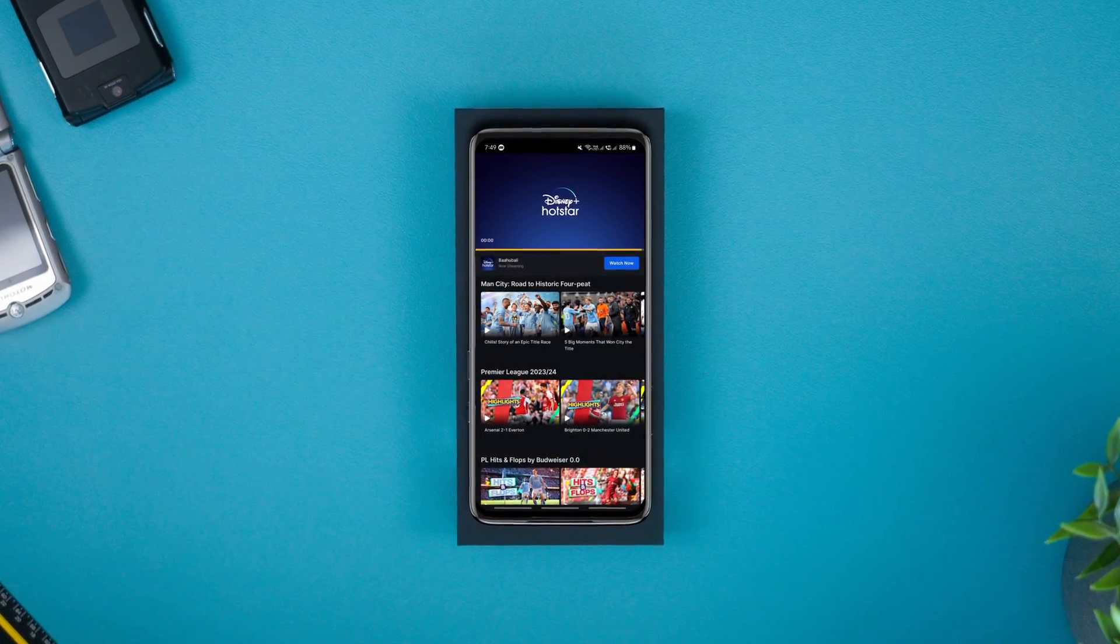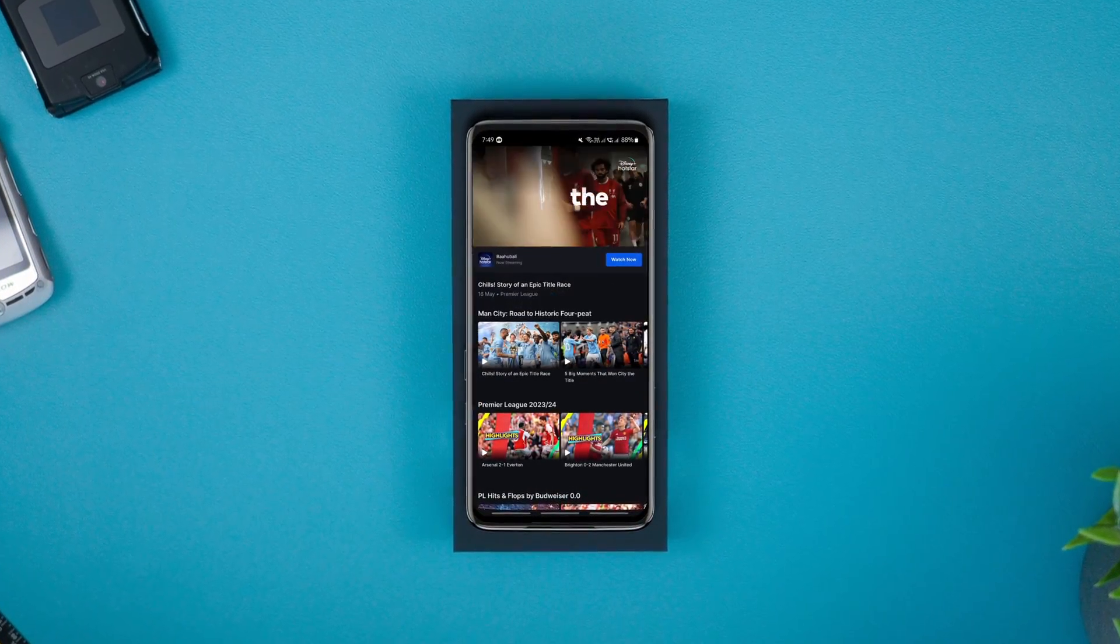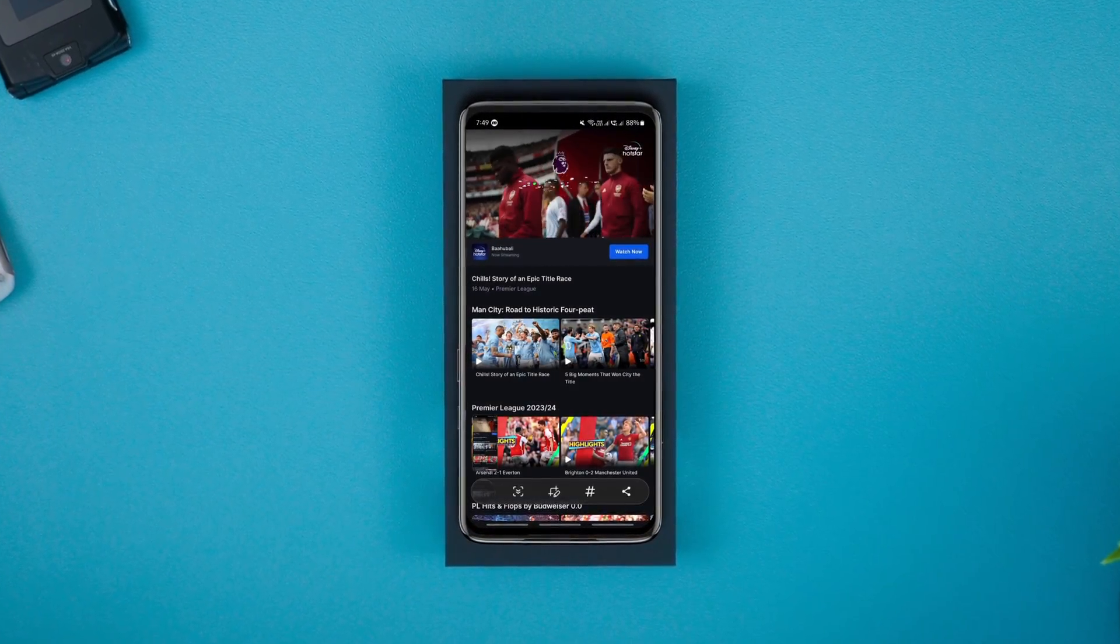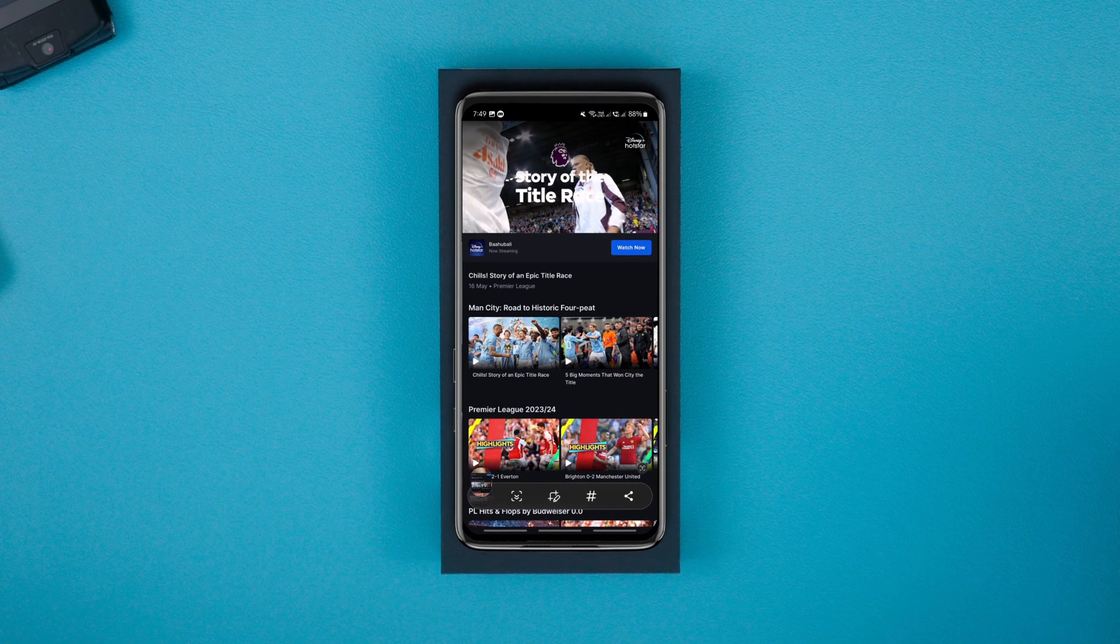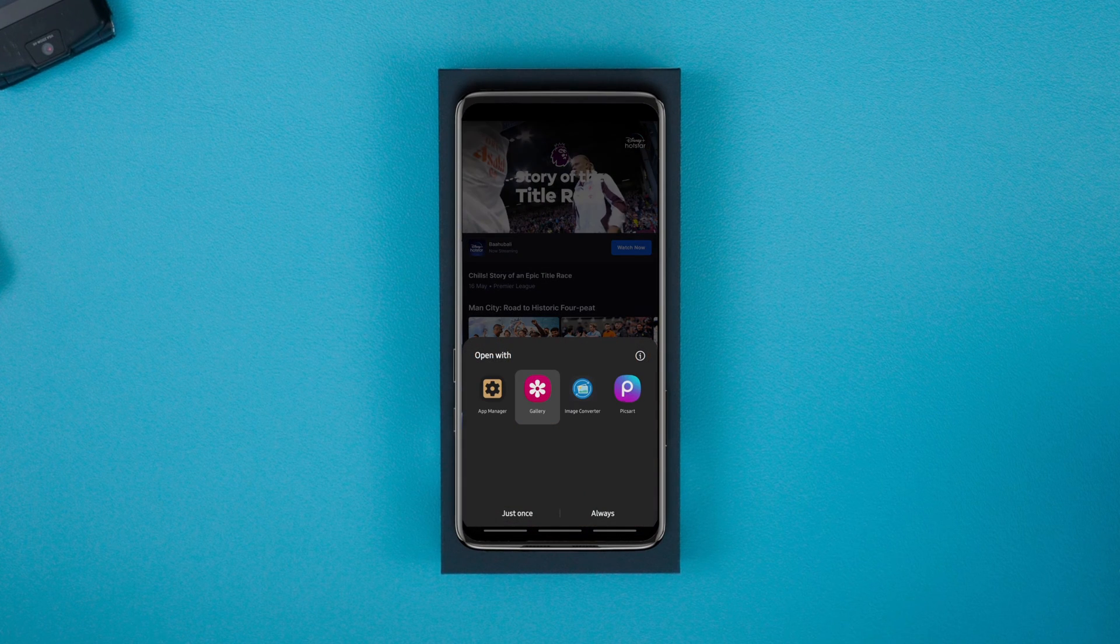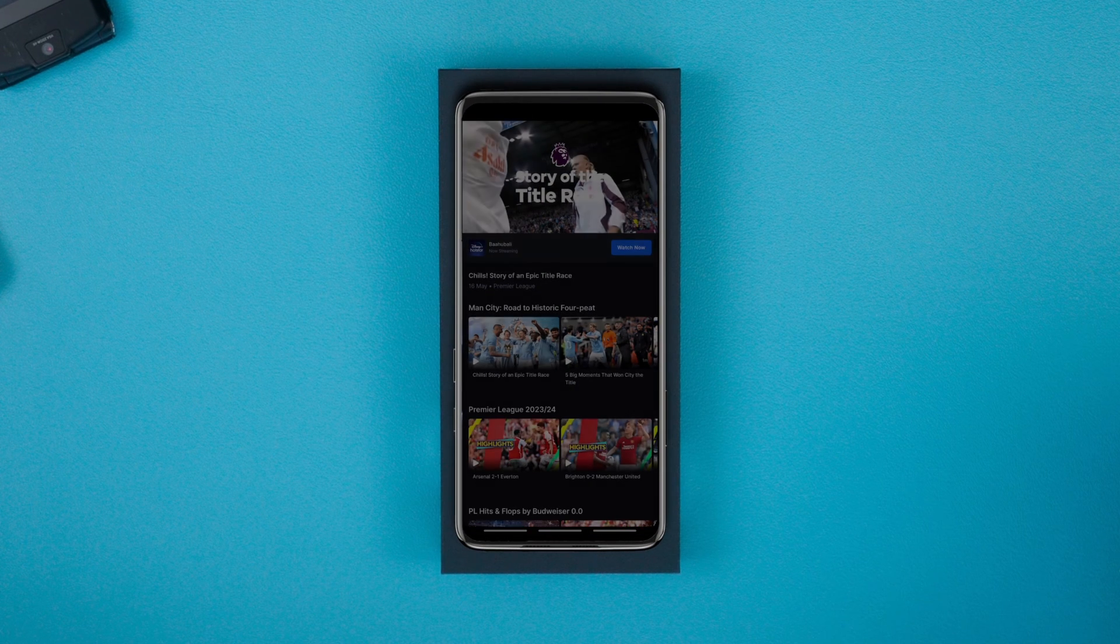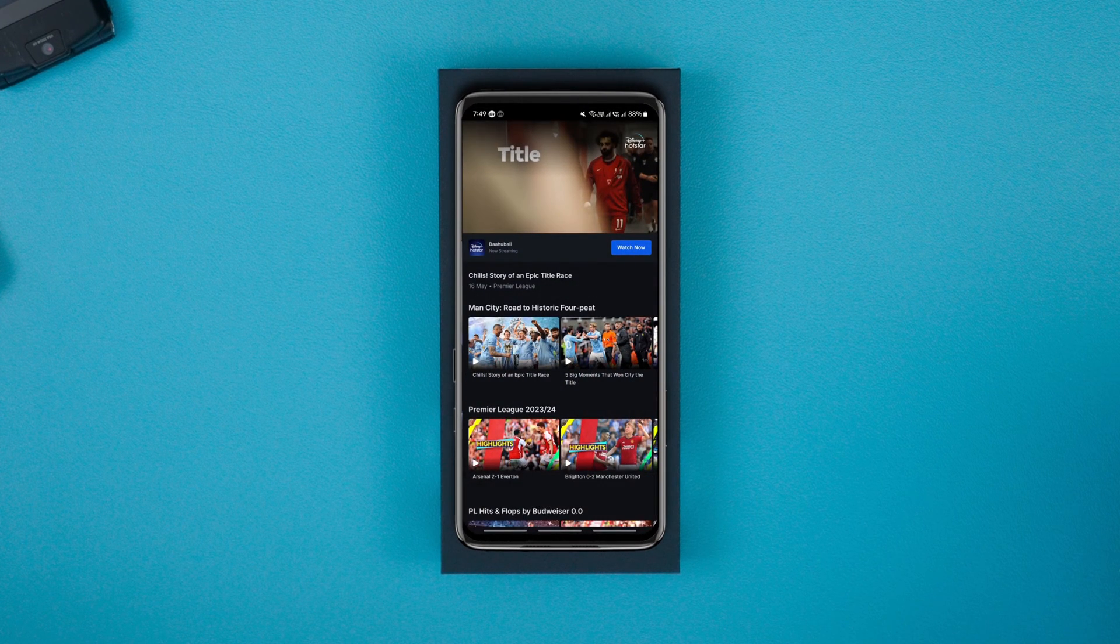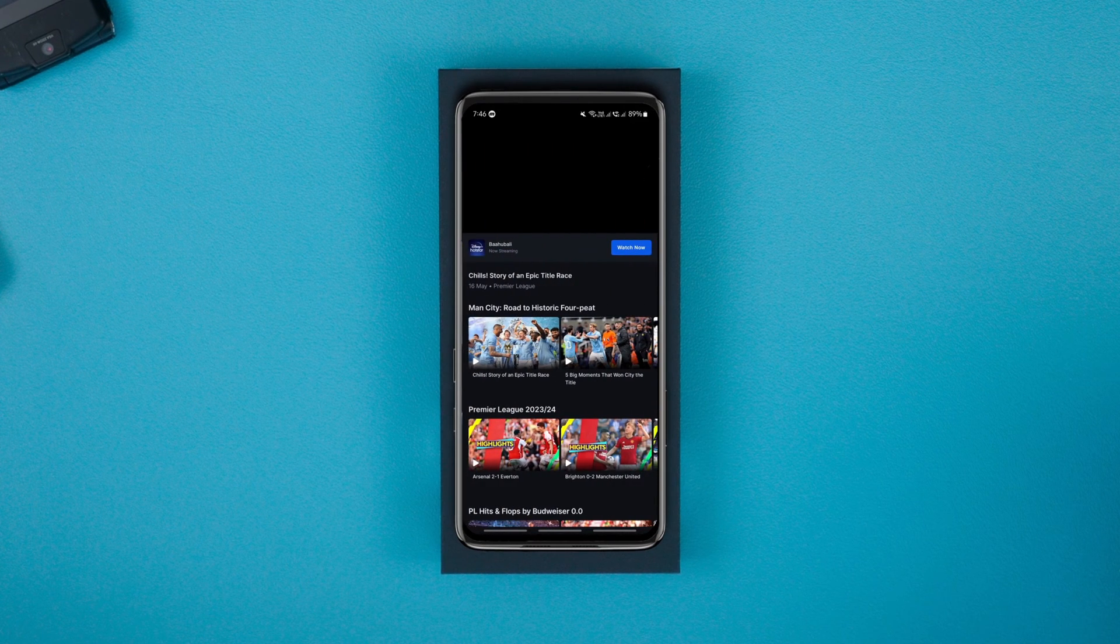As the title and thumbnail say, in this video I'm gonna show you how to screen record on restricted apps on Android using Shizuku without root. So let's see how to do it.